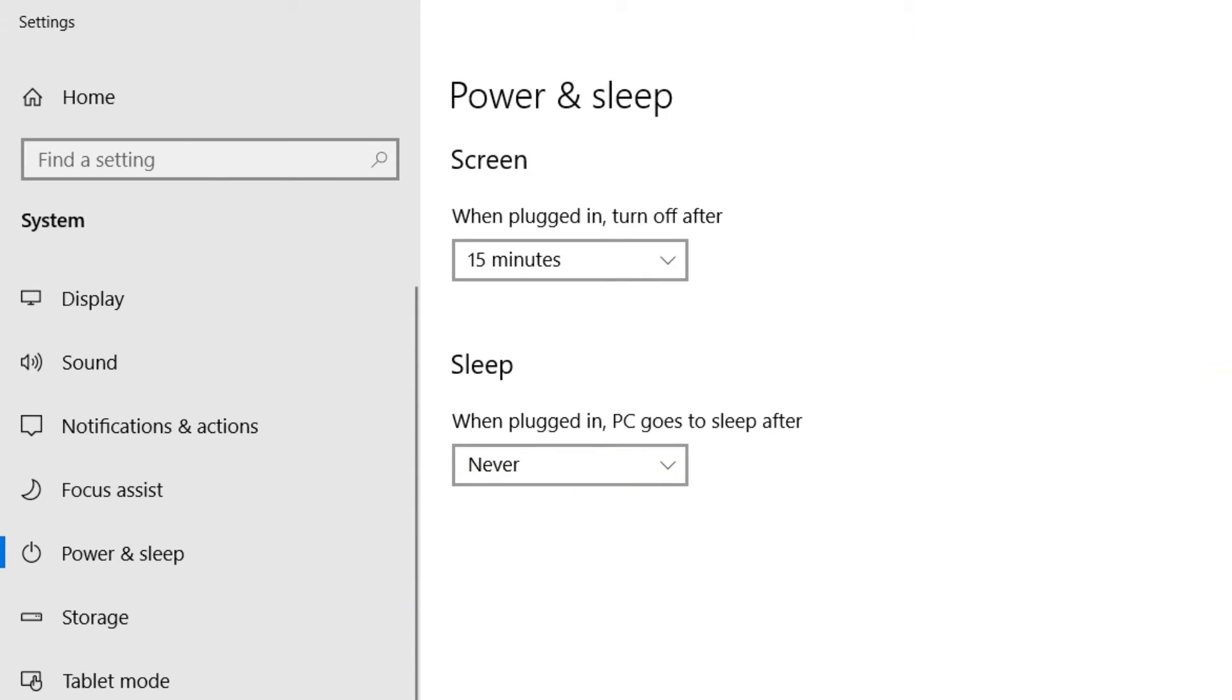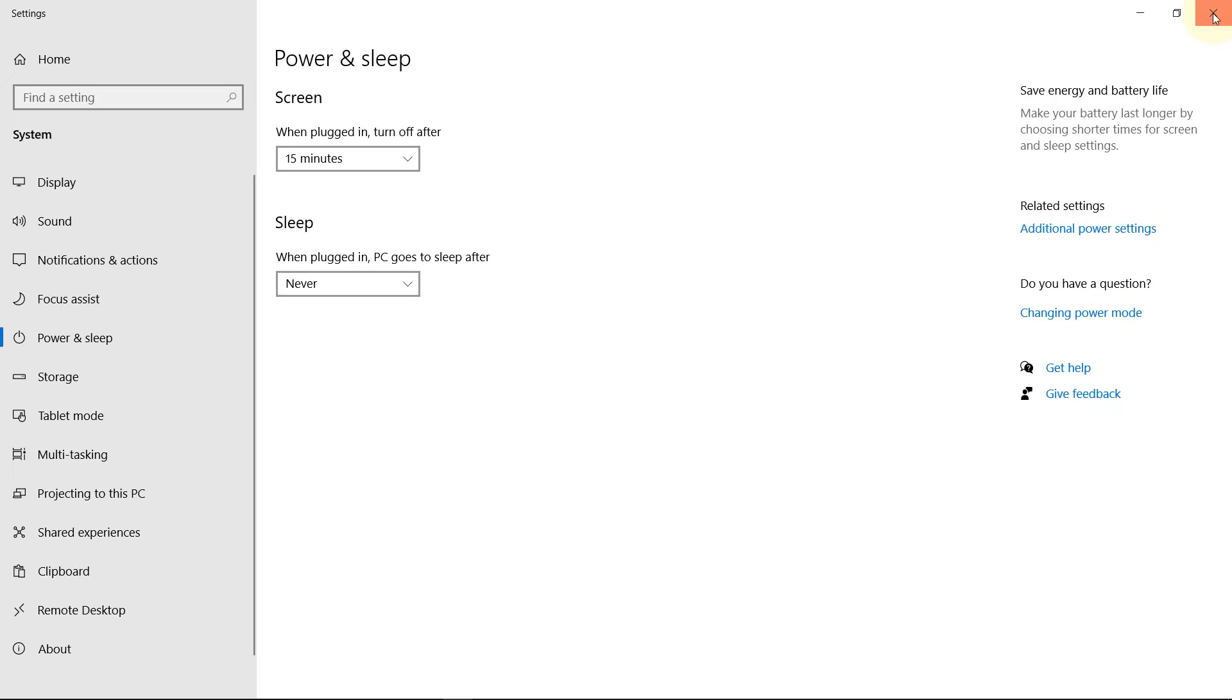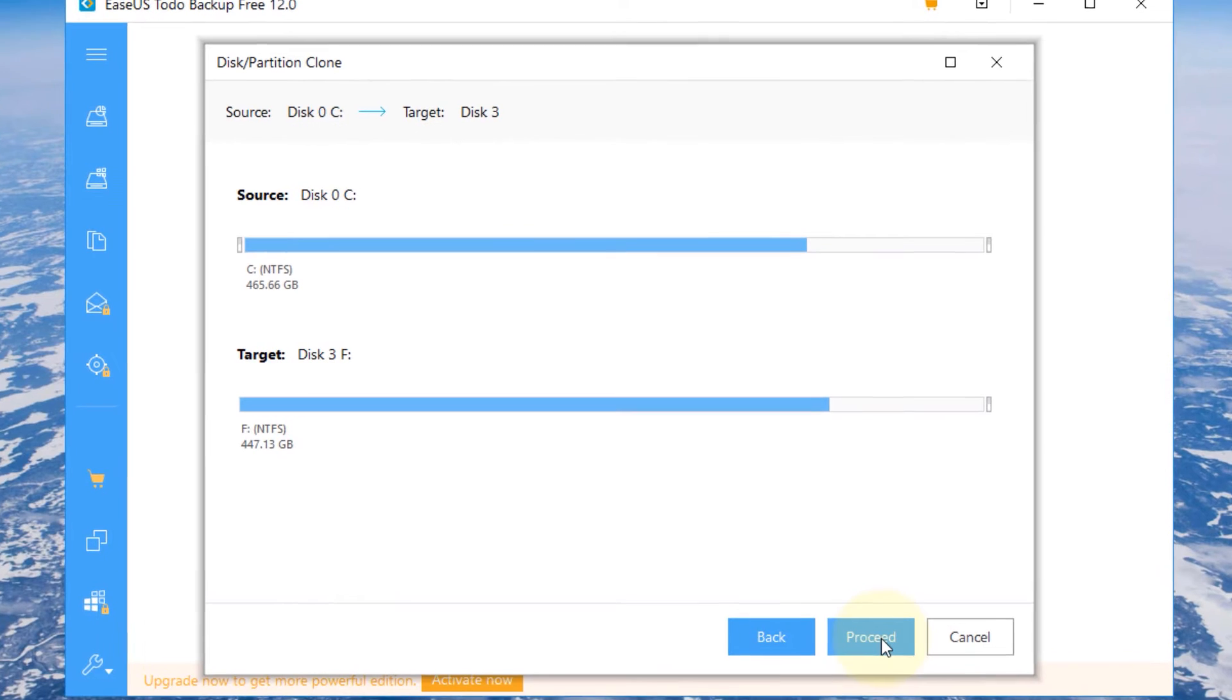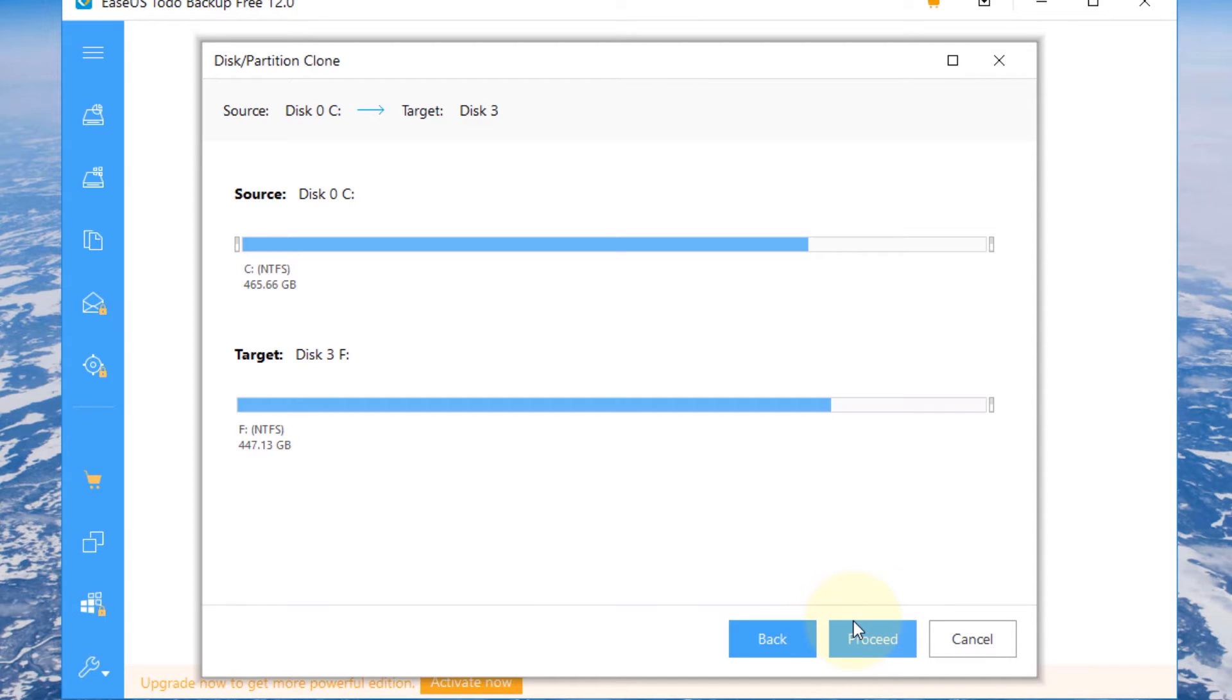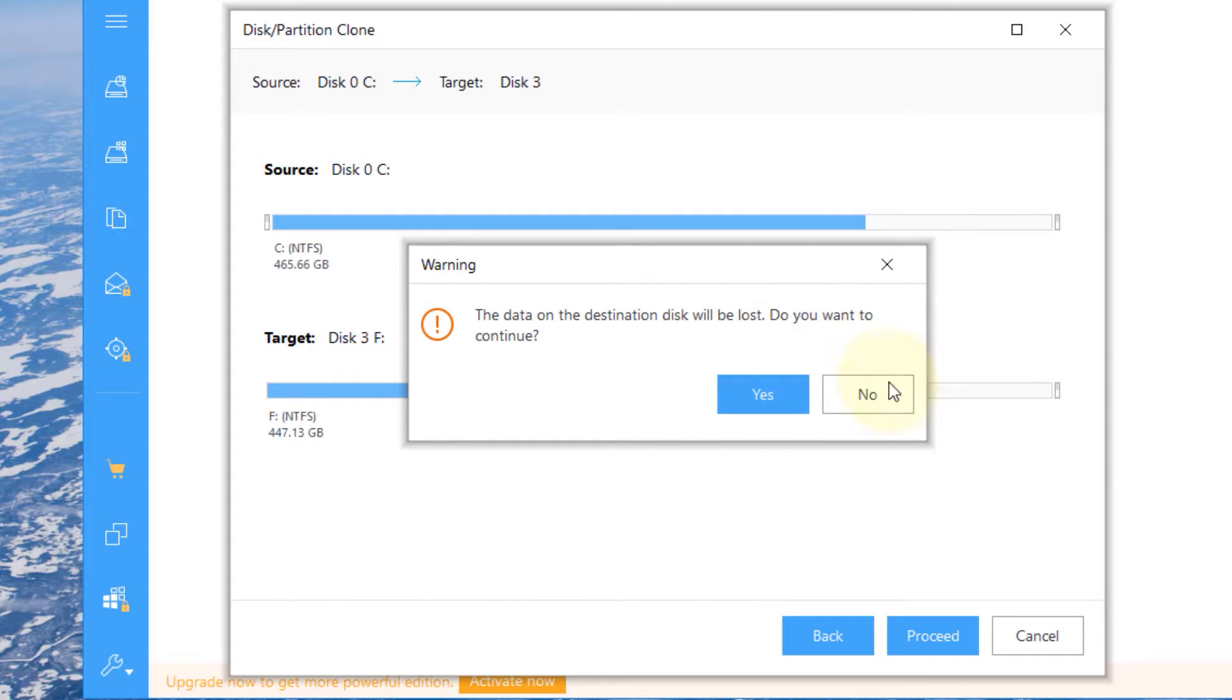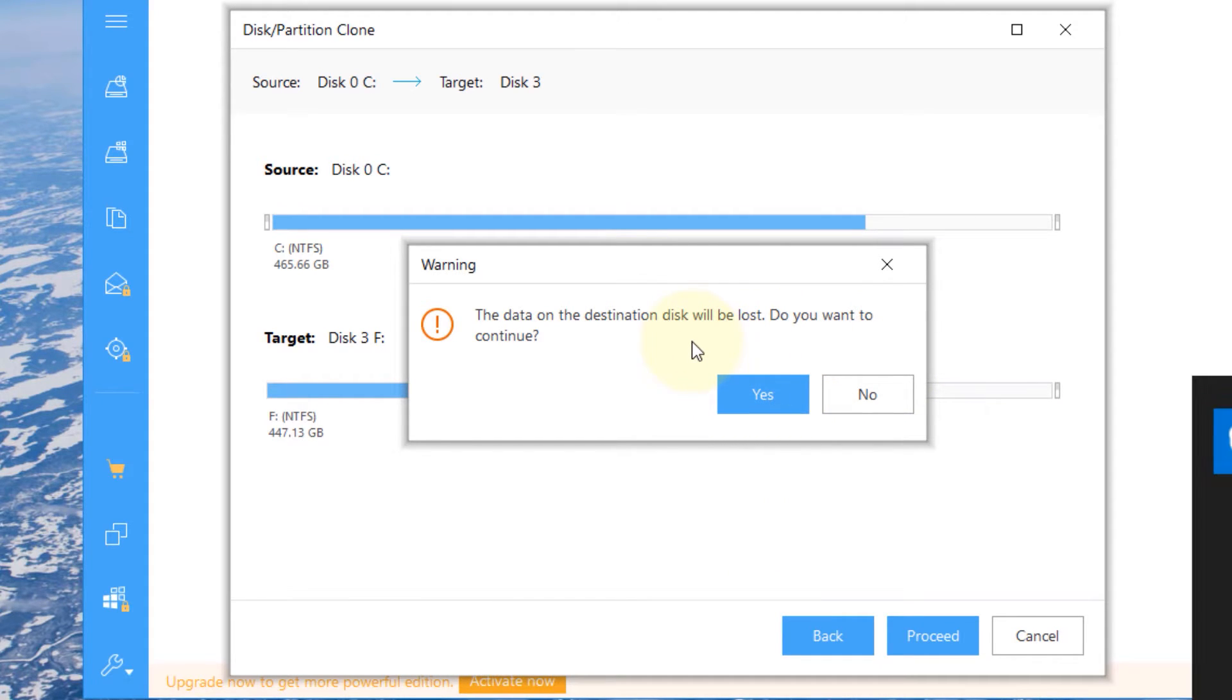Just to be sure put this to never then close this and now you should be ready to press proceed. But once you press proceed don't use your computer because everything you do would affect your C drive. So now click proceed and then it will give you a warning that the data on the destination disk would be lost. So you click yes.